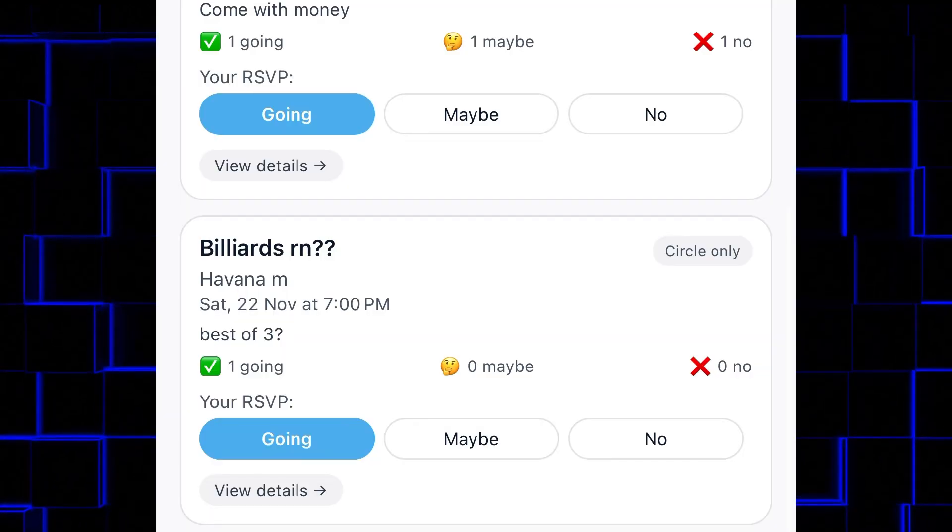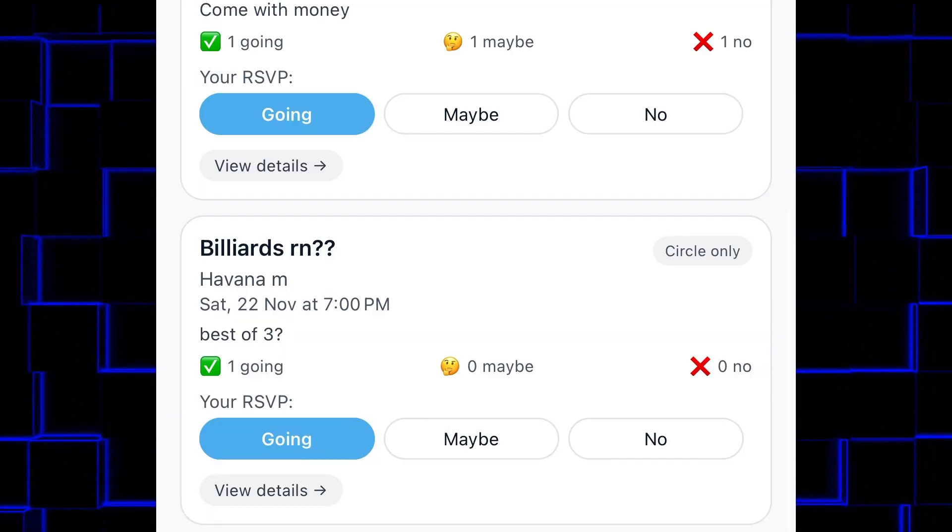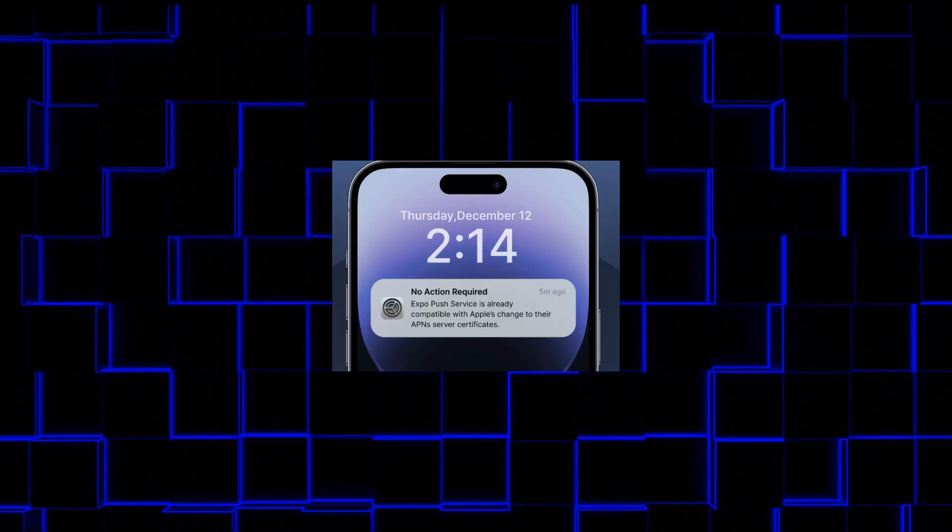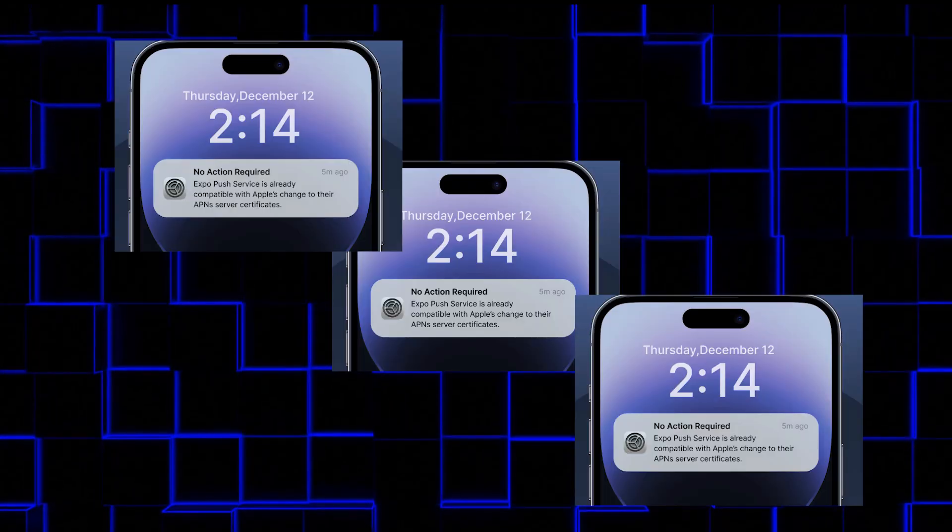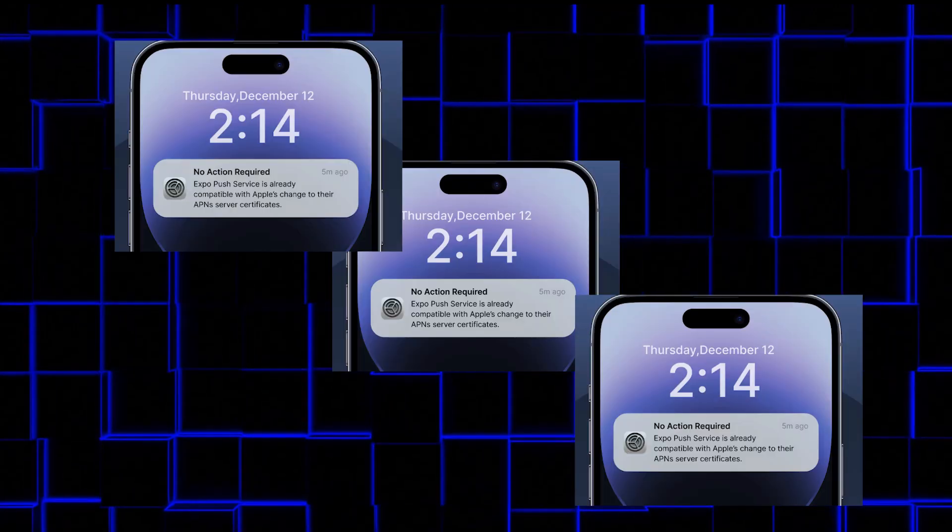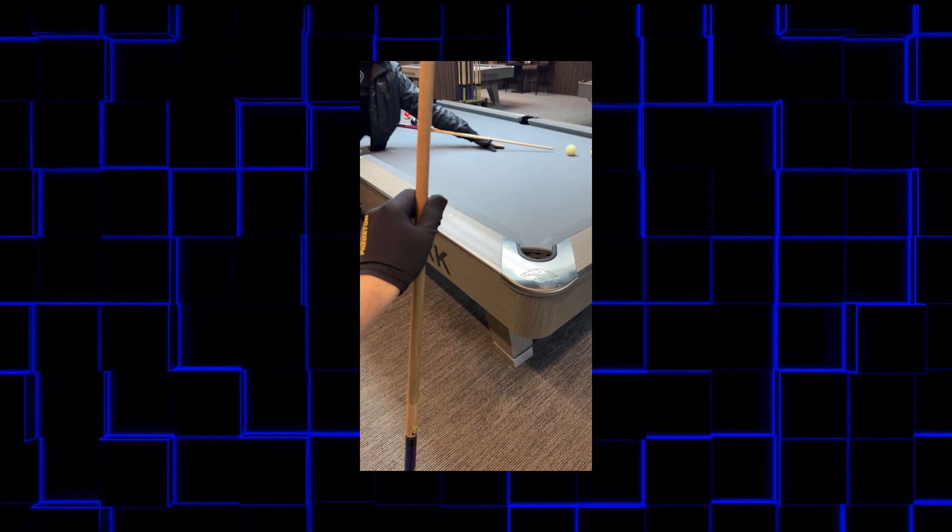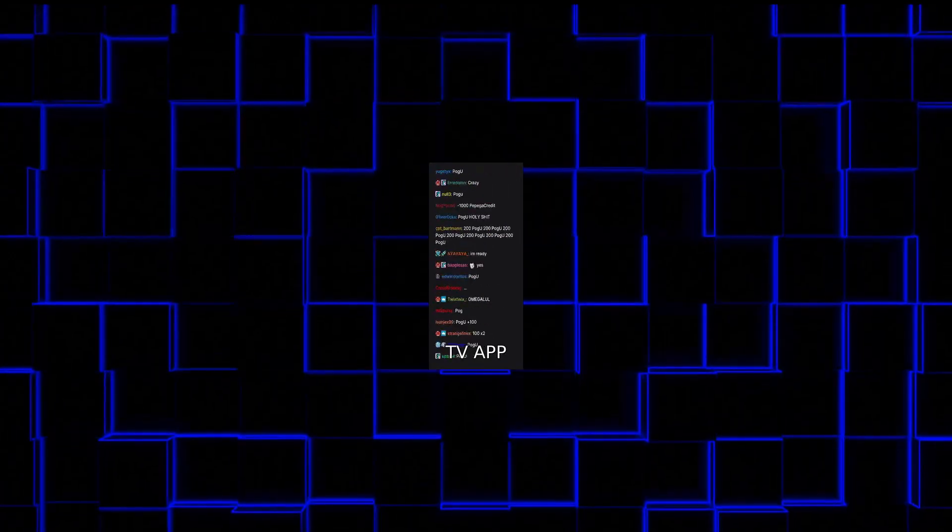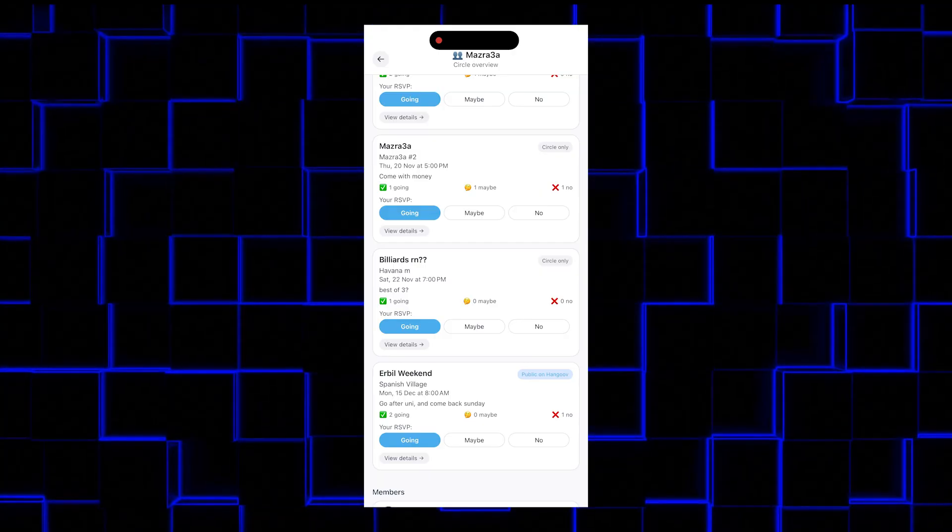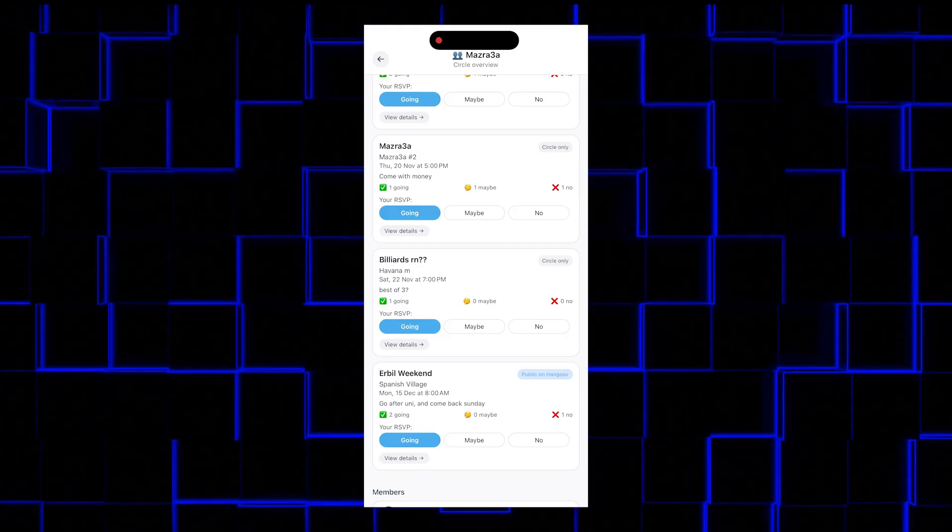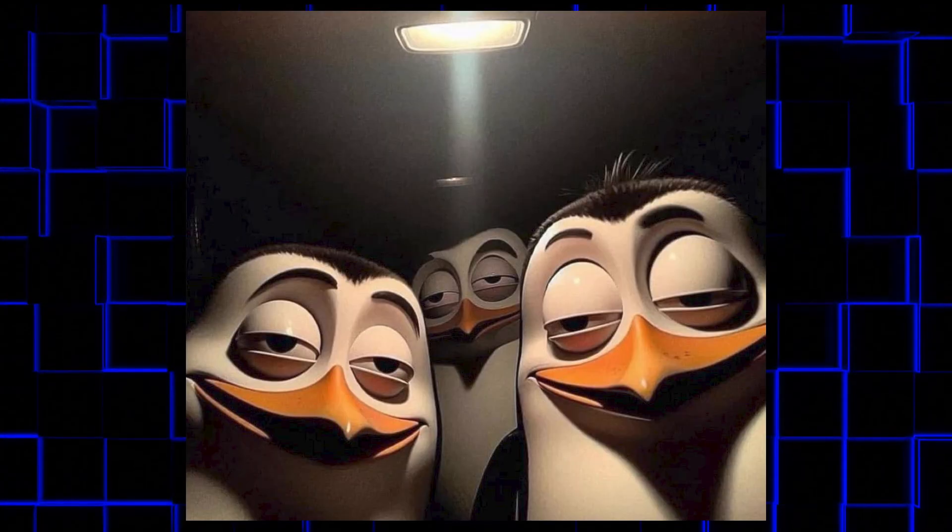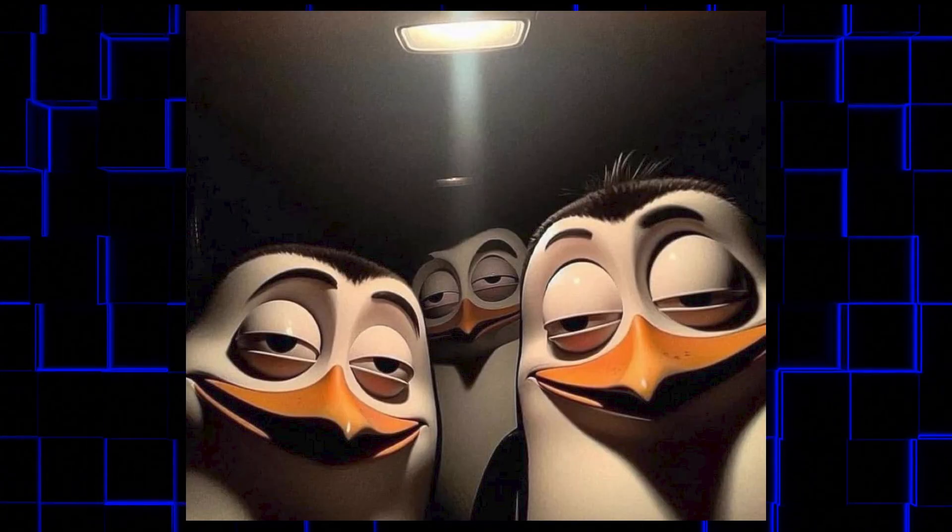Someone actually clicked yes within a minute, which shocked me. Usually, I have to send three reminders and threaten to go without them. In the end, the app did exactly what I wanted. I didn't need to chase anyone. I didn't need to scroll through messages. I just opened one screen, and the information was there. And honestly, that's all I wanted from day one.